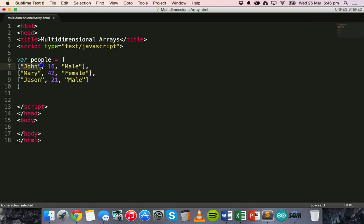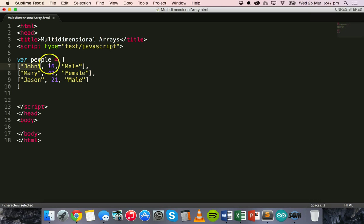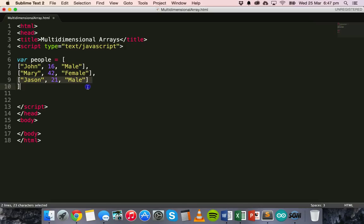Instead of having just three elements in the array — John, Mary, and Jason — we now actually have two dimensions. So we've got a name which is a string, we've got an integer value for age, and then we've got another string value for gender — one for each element. So we have three elements in the outer array. Now we can also access these array elements.